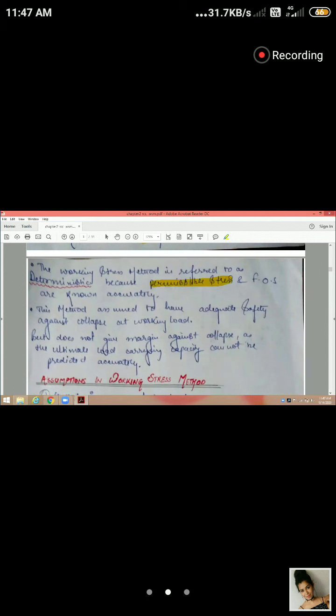The permissible strength is obtained from the characteristic strength — for example, M20 concrete has a characteristic strength fc. This value is divided by the factor of safety for concrete, which is 3, giving approximately 1.78 (considered as 1.8) as the permissible stress factor.